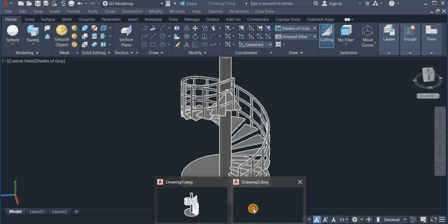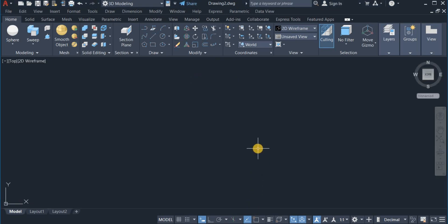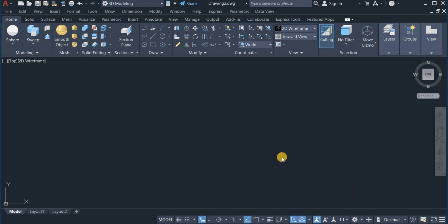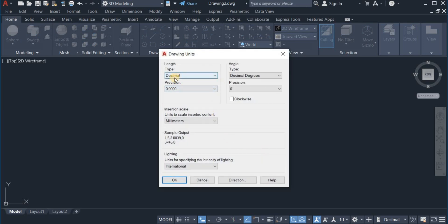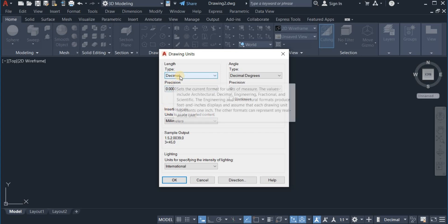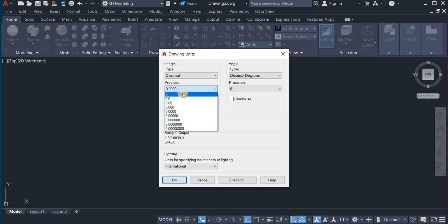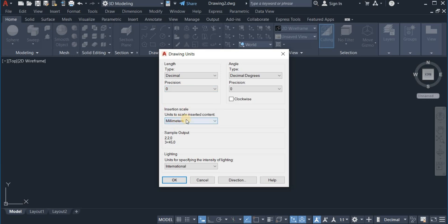I click on this and open a new page. The first thing I will do is set up my drawing units. I simply type U and set Units. From the drop-down window, the type is decimal, precision is zero, and insertion scale is millimeters. Every other setup remains, so I click OK.